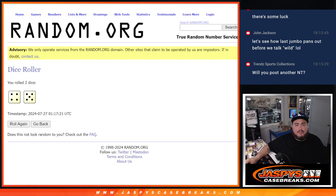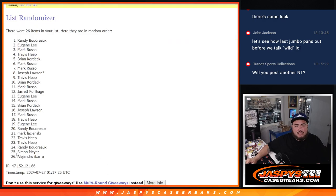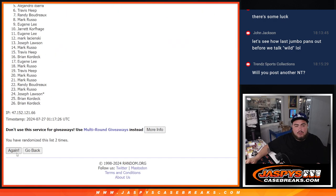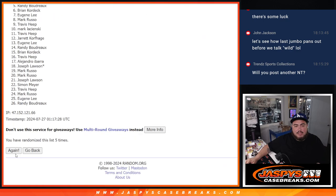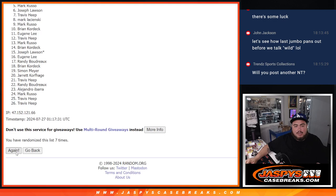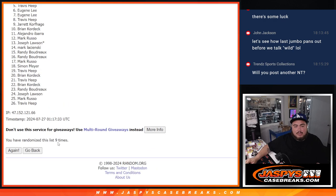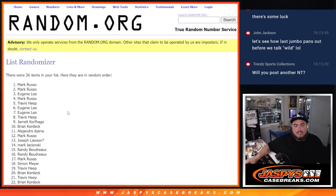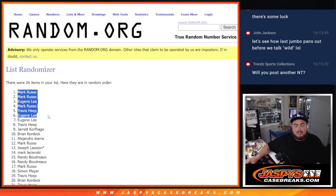4 and a 5, 9 times. Here we go: 1, 2, 3, 4, 5, 6, 7, 8, and 9. 9 times Mark, Mark, Eugene, Mark, Travis, and Eugene. There you go.